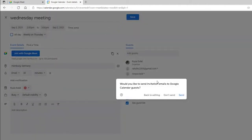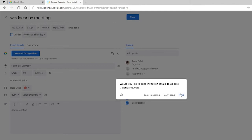It will now ask if you'd like to send invitation emails to the Google Calendar guests. Click send if you do, or don't send if not.